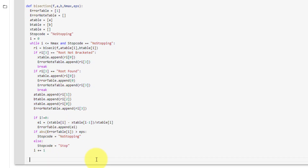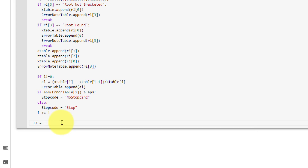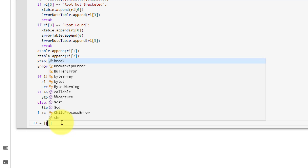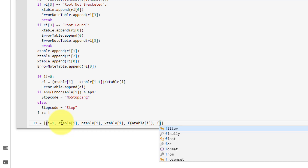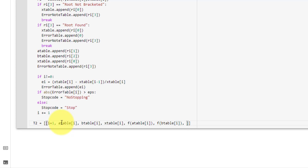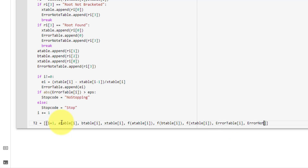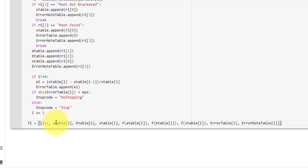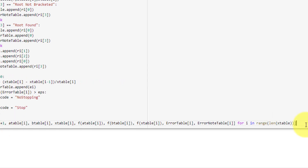Here we must build our display table using all of these tables. We call it t2 using list comprehension, where each row contains: i+1, a table, b table, x table, f at every value of a table, f at every value of b table, f at every value of x table, error table, and error note table. The for loop is: for i in range(len(x_table)).